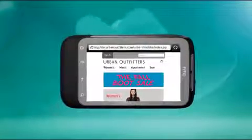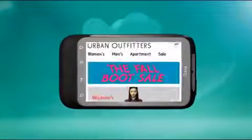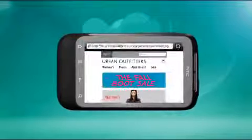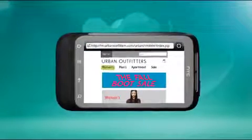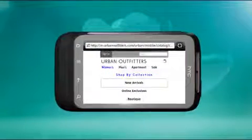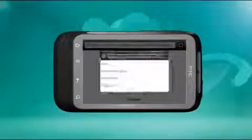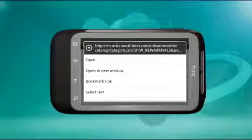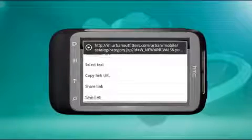Tap the screen twice quickly to zoom in and out. You can select links on a web page to open them, or press and hold a link for more options. The options include bookmarking, copying, or sharing a link.